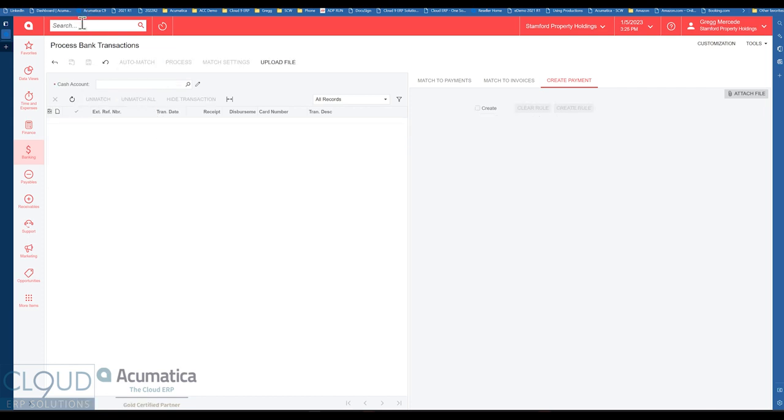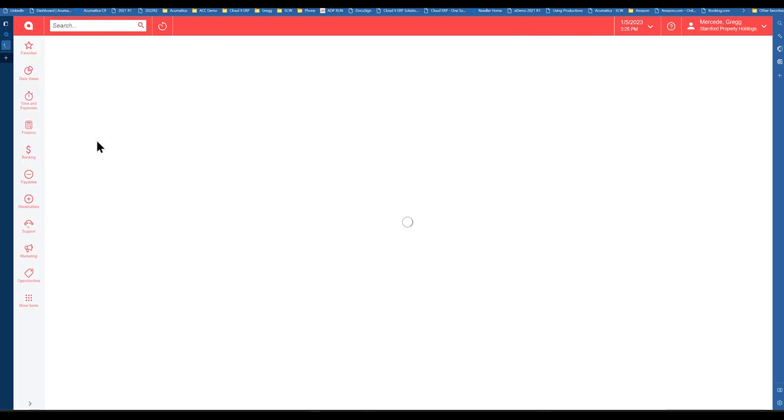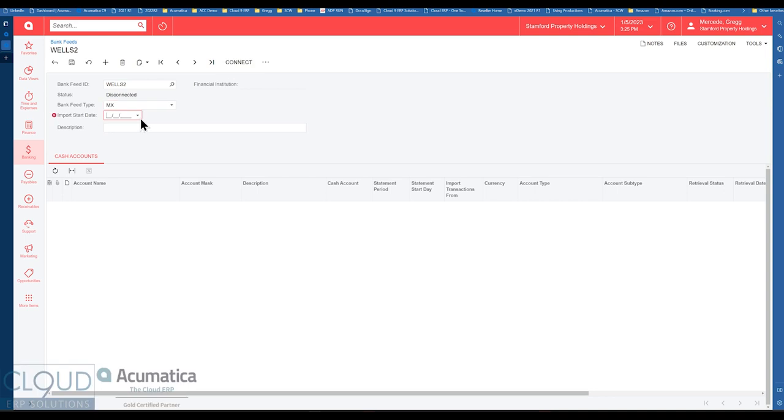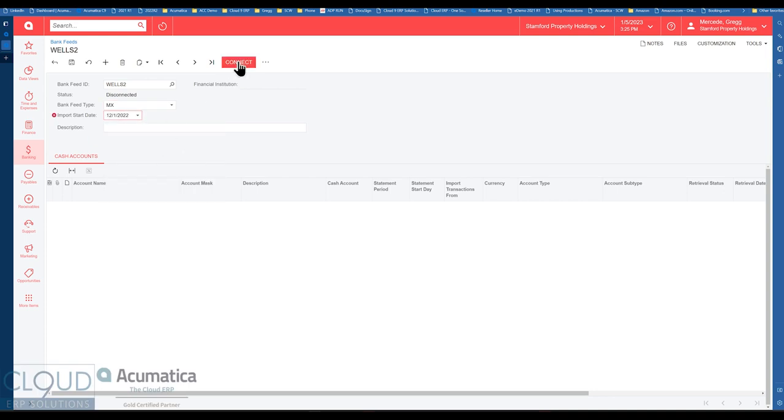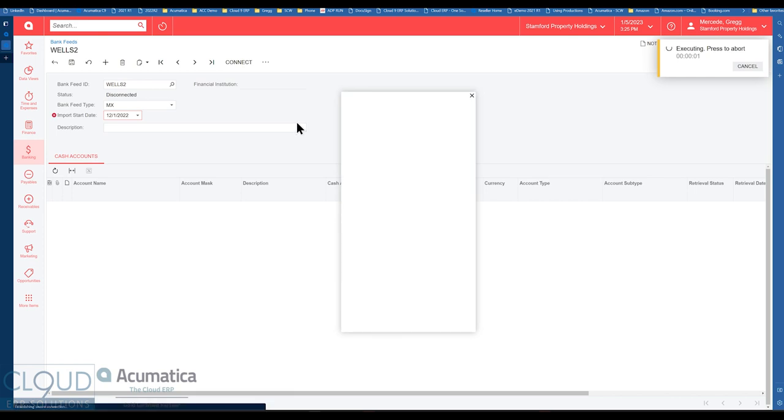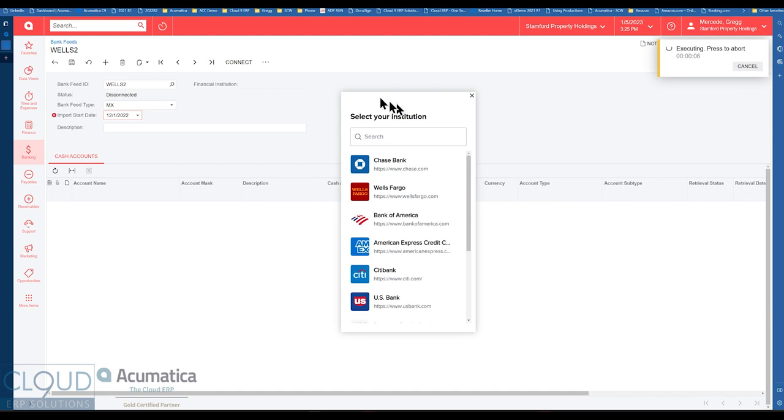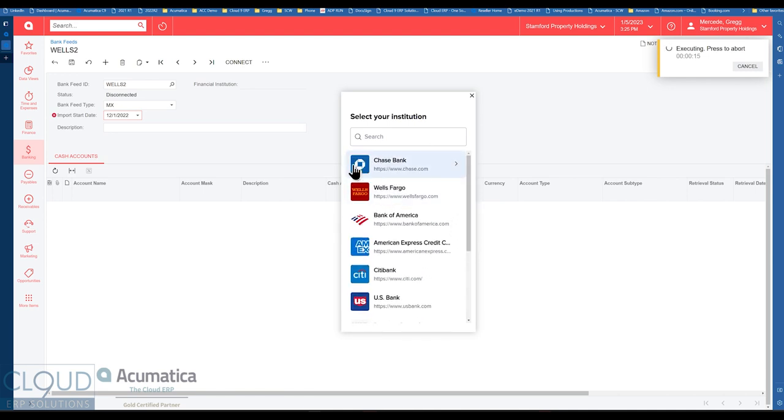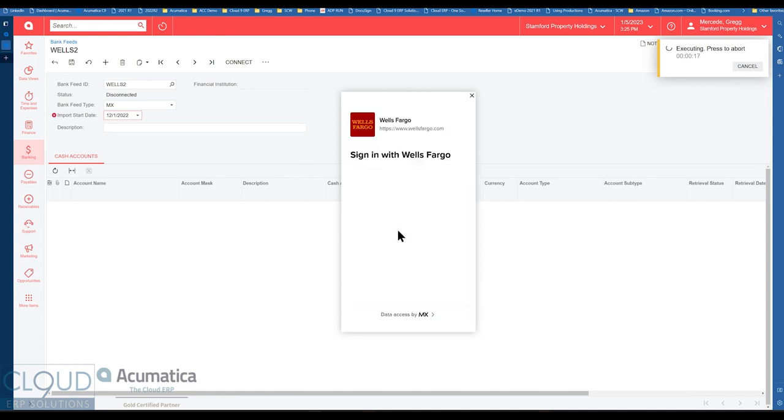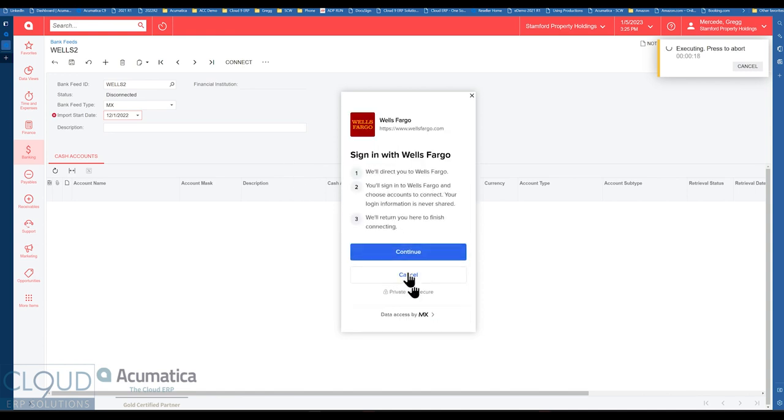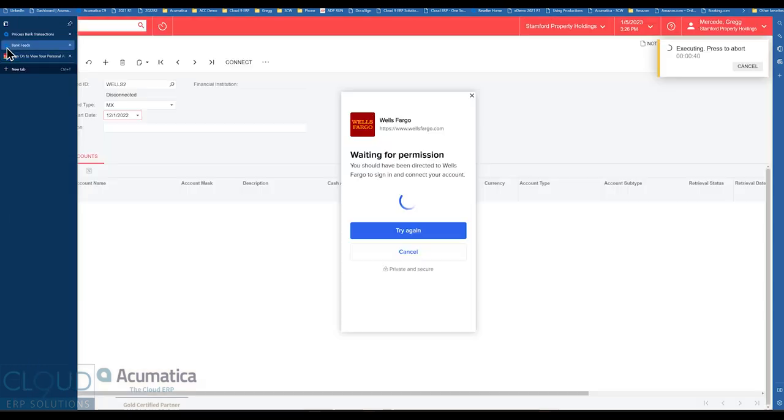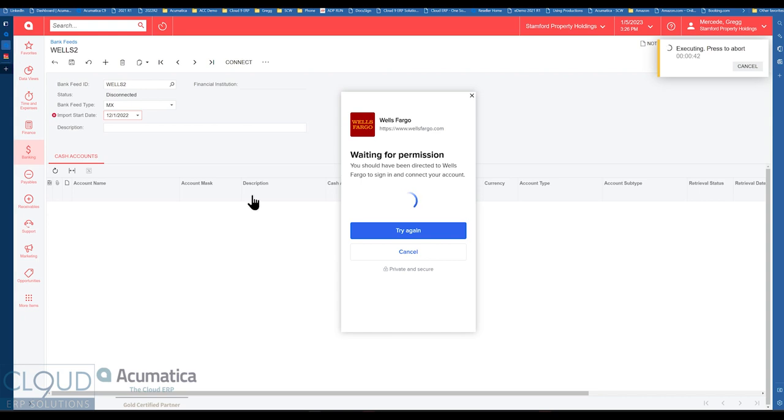Now, one last thing I want to show you is MX. It's very similar. We'll go to bank feeds. We'll try and create a new one. We'll select MX in this case. We'll pick a start date. Click connect. And you'll notice the screen is a little bit different, less agreements and those kinds of things. But essentially, it's the same thing. We're looking at all of the MX type banks. We click on Wells Fargo. You're brought to a different type of screen instead of a pop up. But essentially, it's the same thing. When it's all said and done, you'll be listed the accounts with your bank here and you'll be able to link them to your cash account.